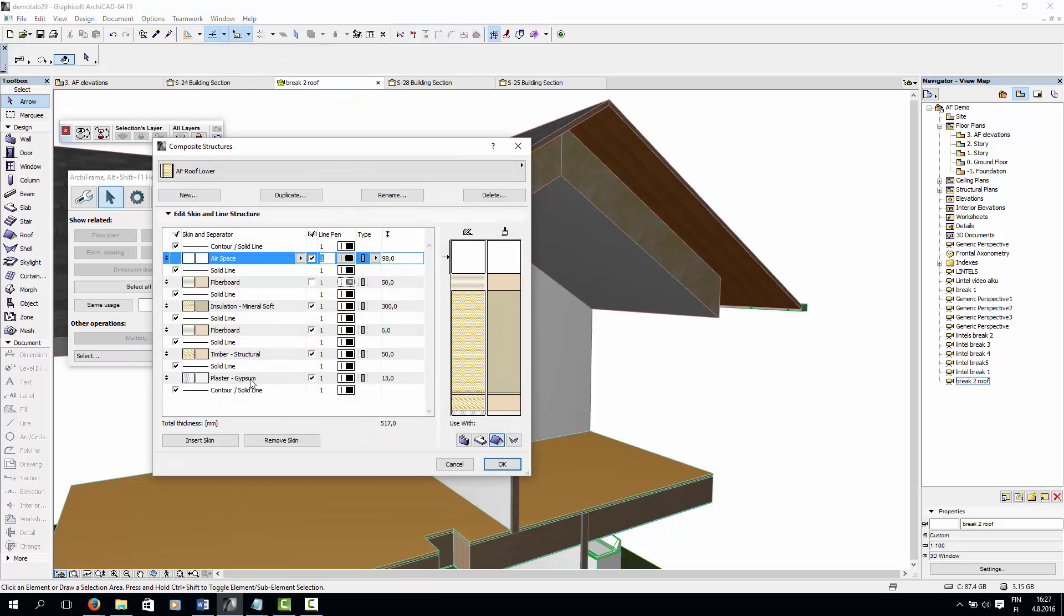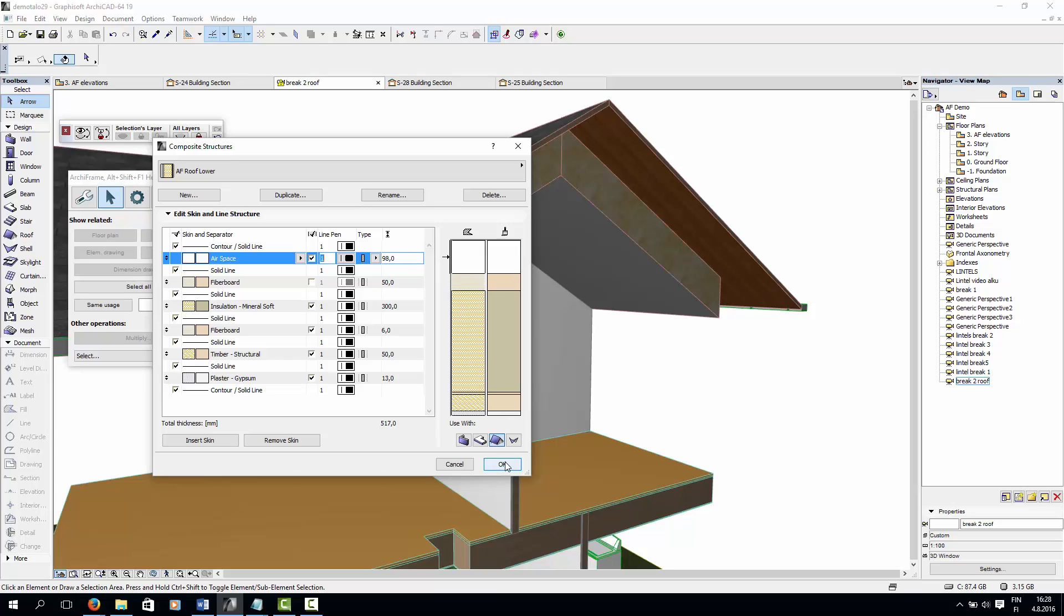The bottom layer contains plaster on the inside, some timber, fibre board, insulation, and this is the layer where the main roof rafters are. And some more fibre board, and some airspace. Inside the airspace, we also have thinner roof rafters, supporting the top layer of the roof.